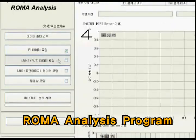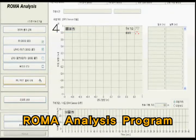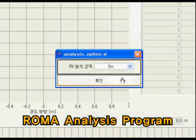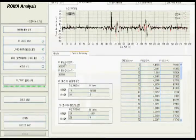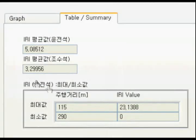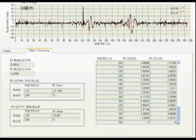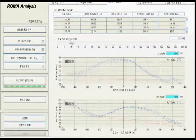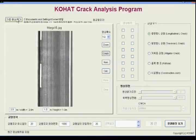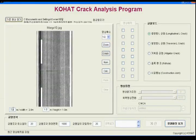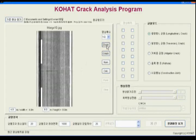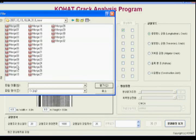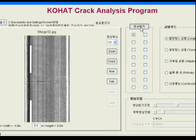Roma Analysis Program is for analyzing IRI and RUT data. KCA Program is for analyzing crack deterioration images of the pavement acquired by laser cameras.